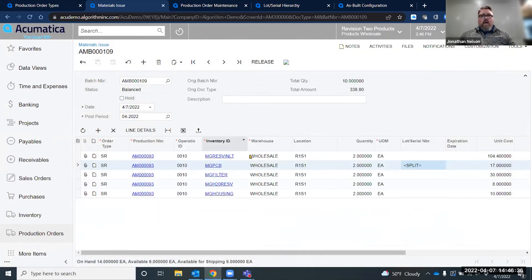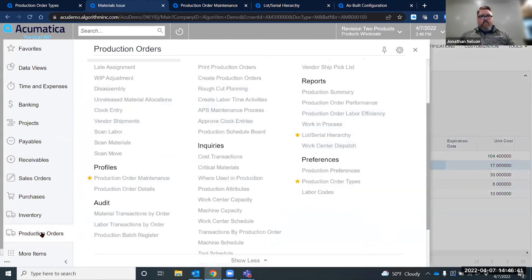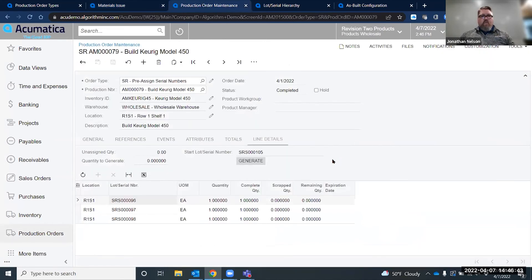I'm going to go ahead and go past this step and show you an order that was processed earlier. I have a lot serial number and these are my parent serial lots.